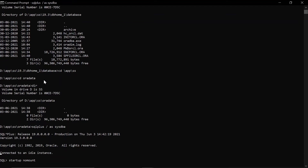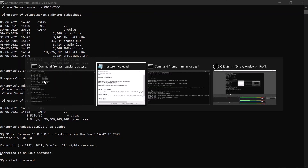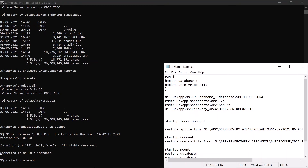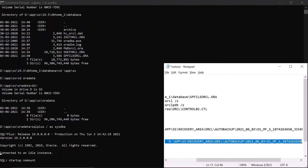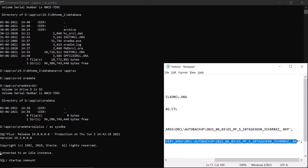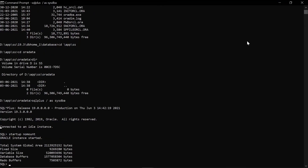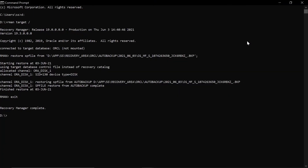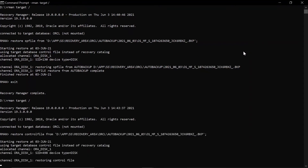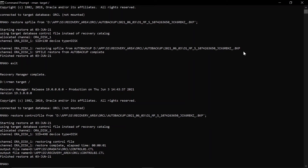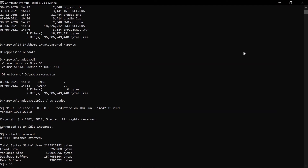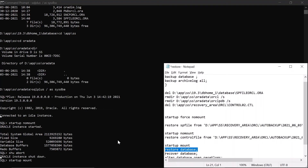I am restarting the instance and will restore the control file from the path of the auto backup. The instance has been restarted in no mount mode using the server parameter file which was restored earlier. Now I am restoring the control file — you can see both control files have been restored successfully. Now I am going to start the instance in mount mode using the server parameter file and control file restored from the Oracle backup piece.